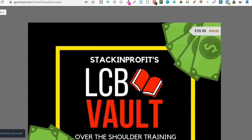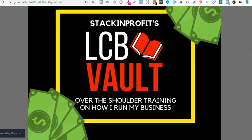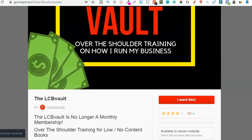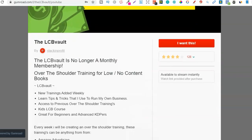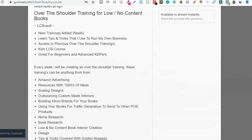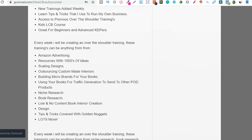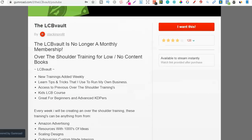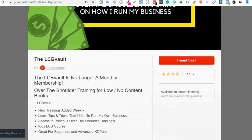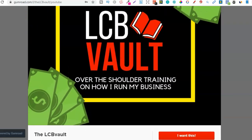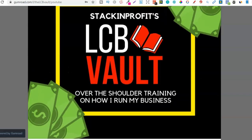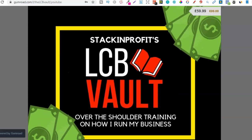If you're serious about low and no content book publishing then check out that link down in the description below to go to the LCB Vault. Within here I add brand new trainings every single week on everything I'm doing to increase my royalties. You can also get there by going to thelcbvault.com.